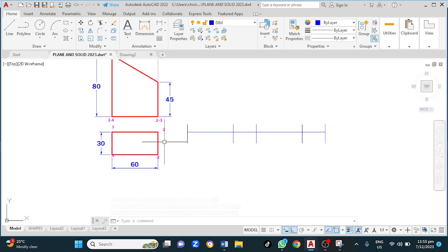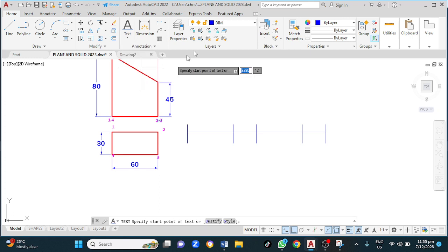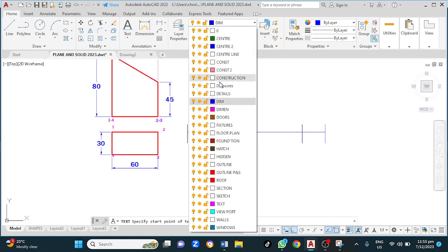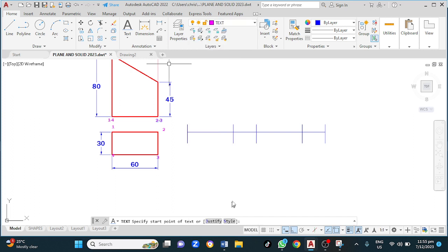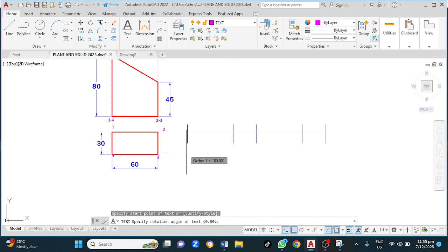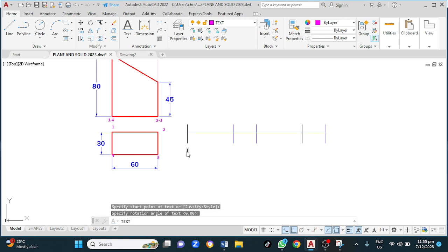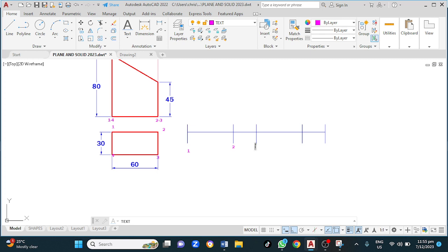Now to label these — I've changed to my text layer. So this is 1, this is 1, this is 2, this is 3, this is 4, and this is back to 1. Click outside and escape.